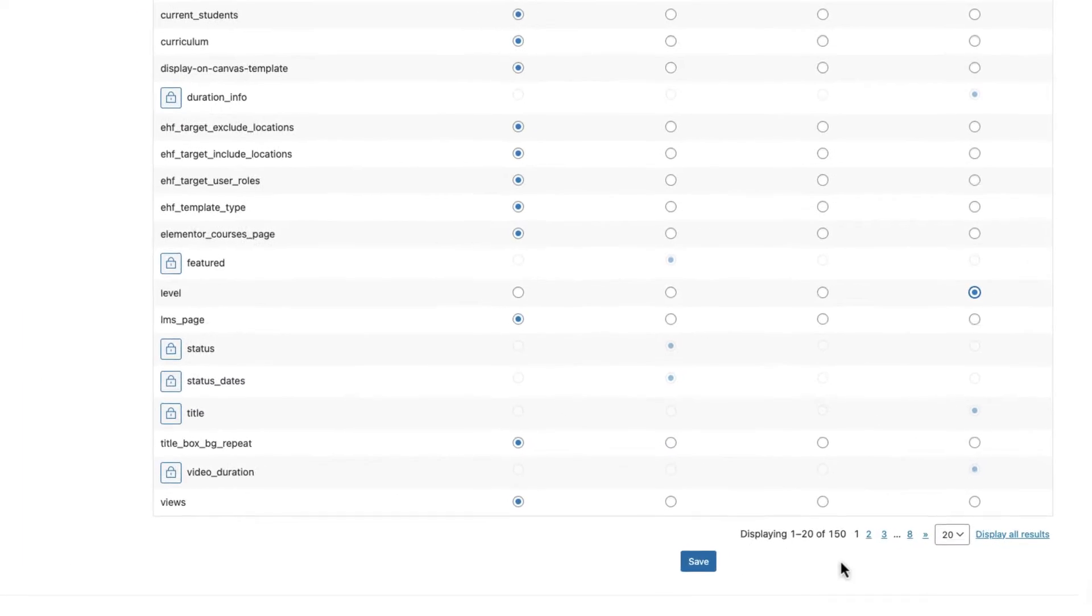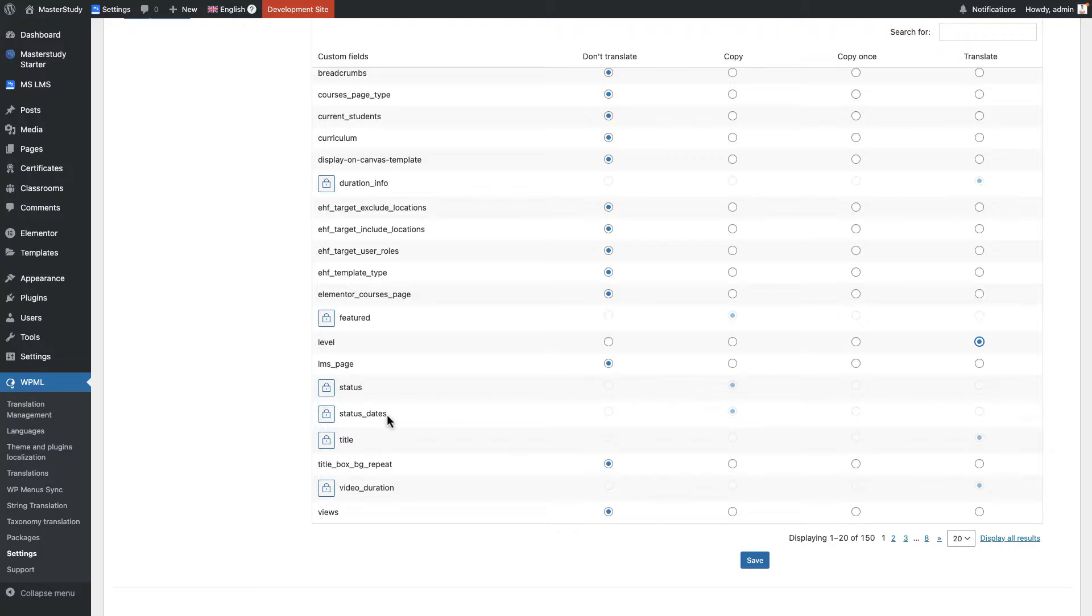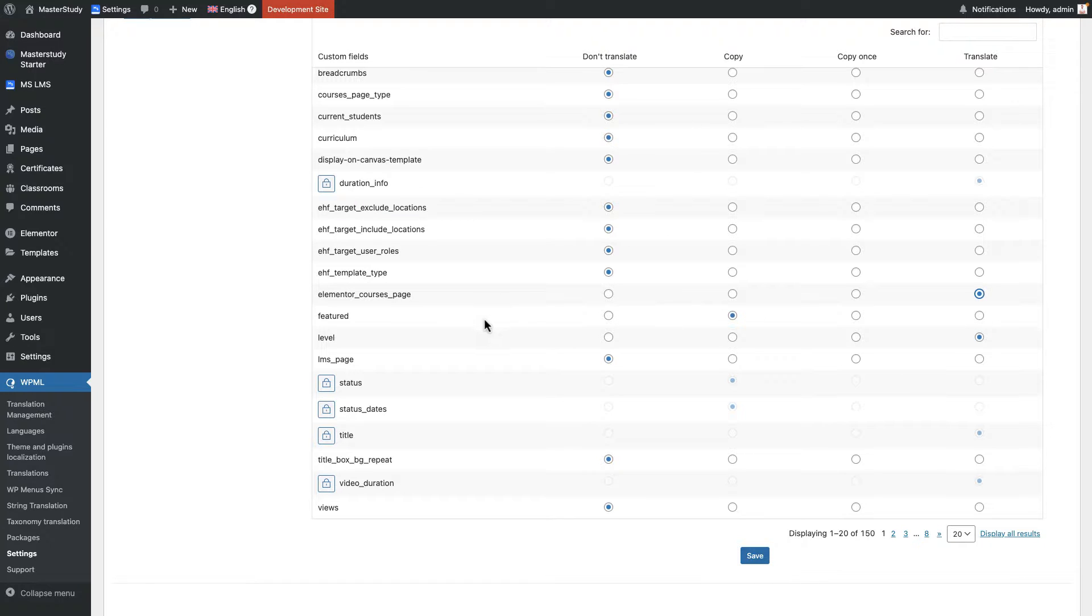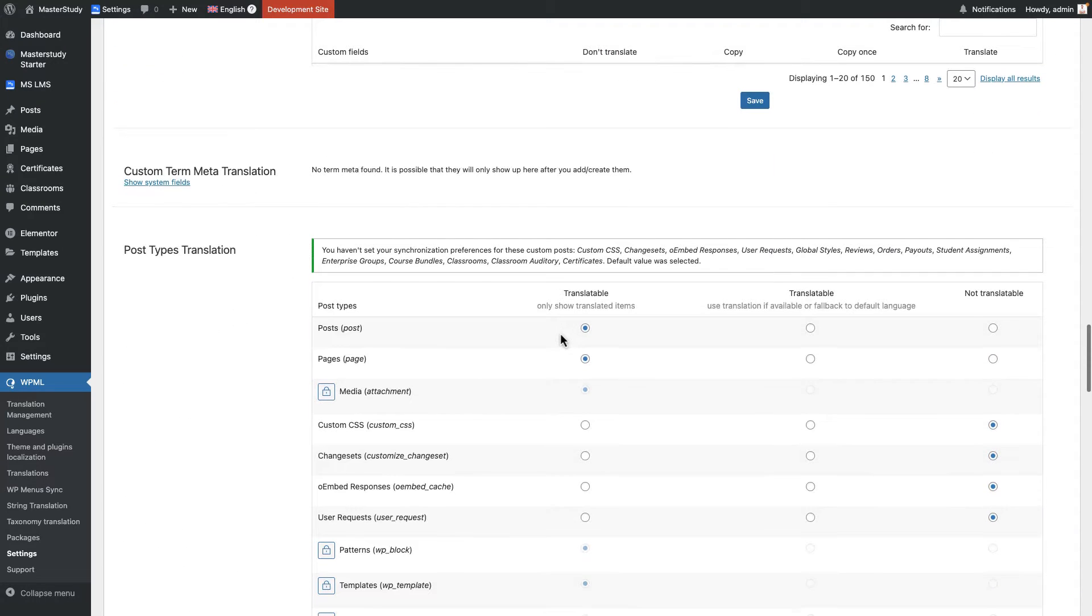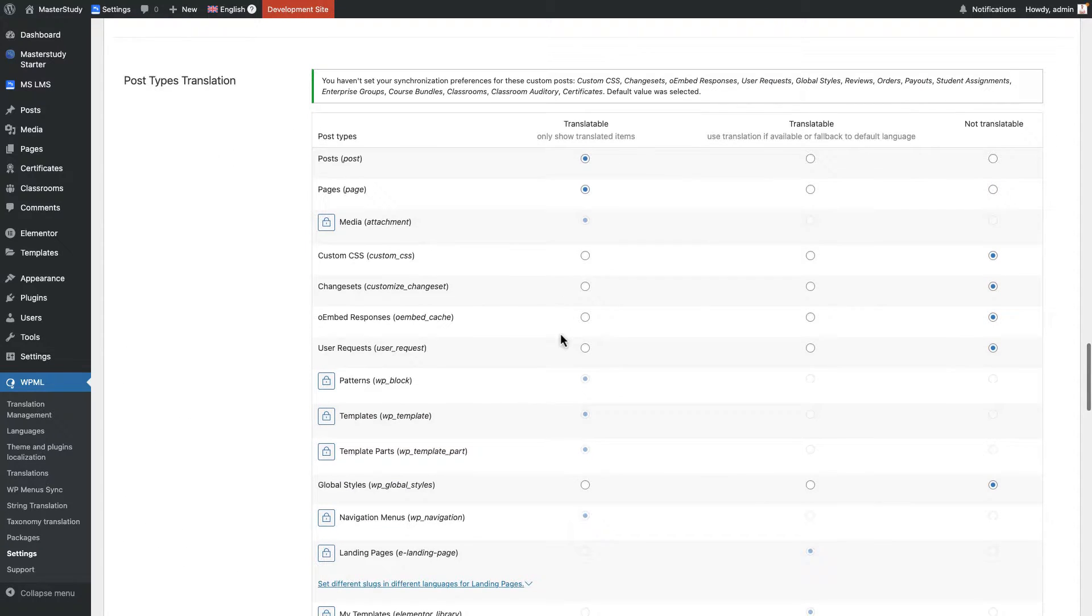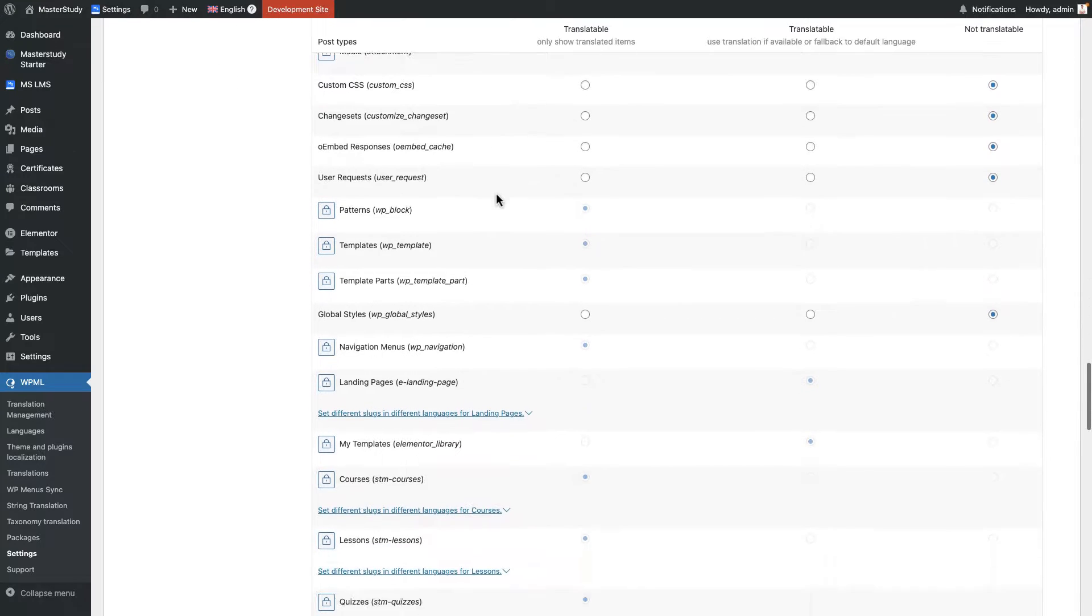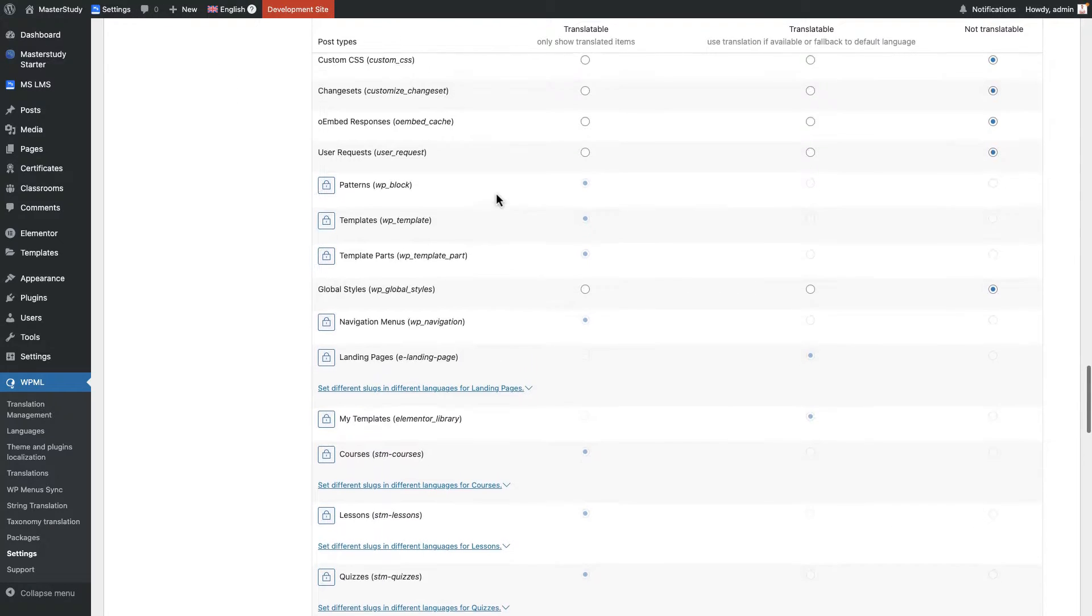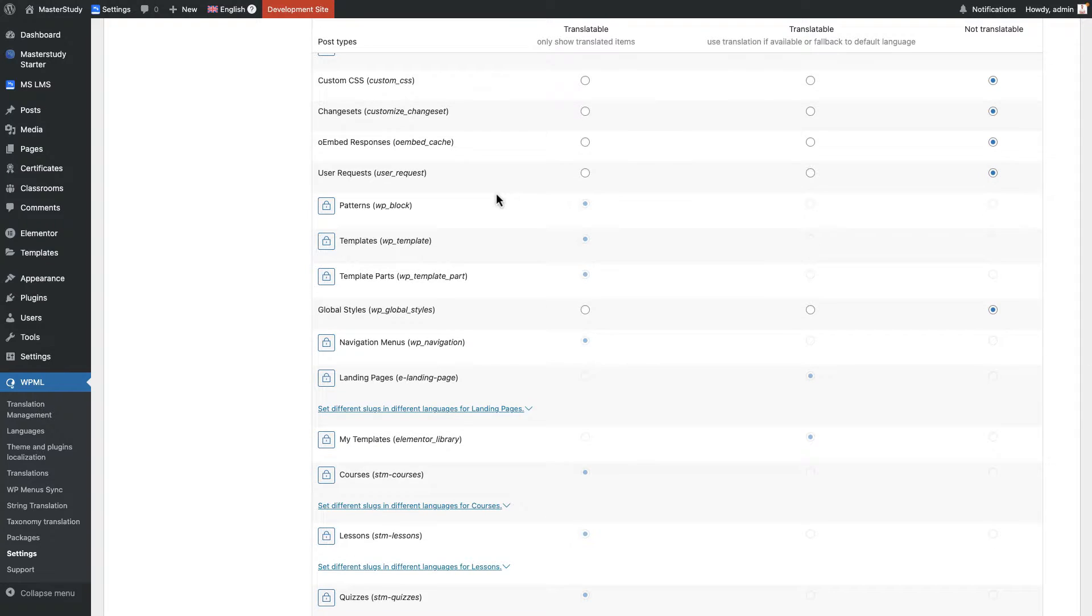So there are 150 fields right now. The same thing can be set to featured or elemental courses pitch. Let's say I want to translate this one and this one I don't want. Okay, but the most important thing here is this post type translation.